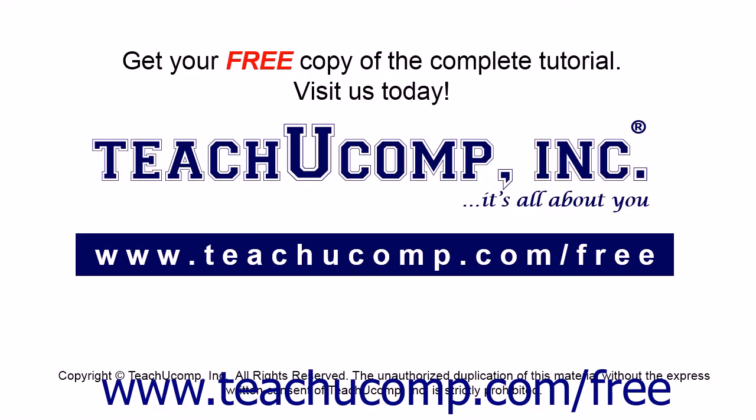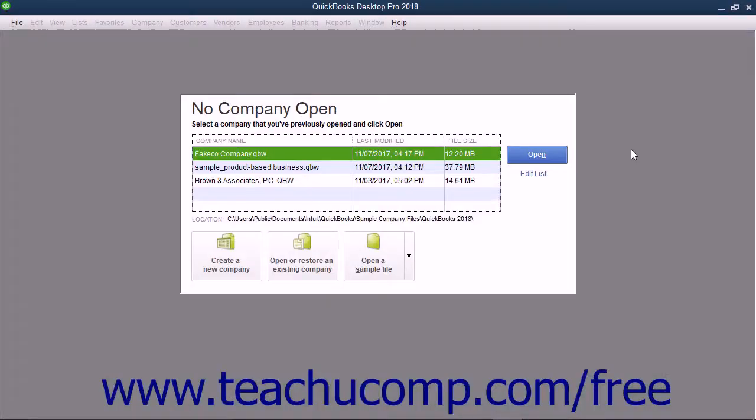Get your free copy of the complete tutorial at www.teachucomp.com/free. In QuickBooks, you can also use the EasyStep interview to create a company file.